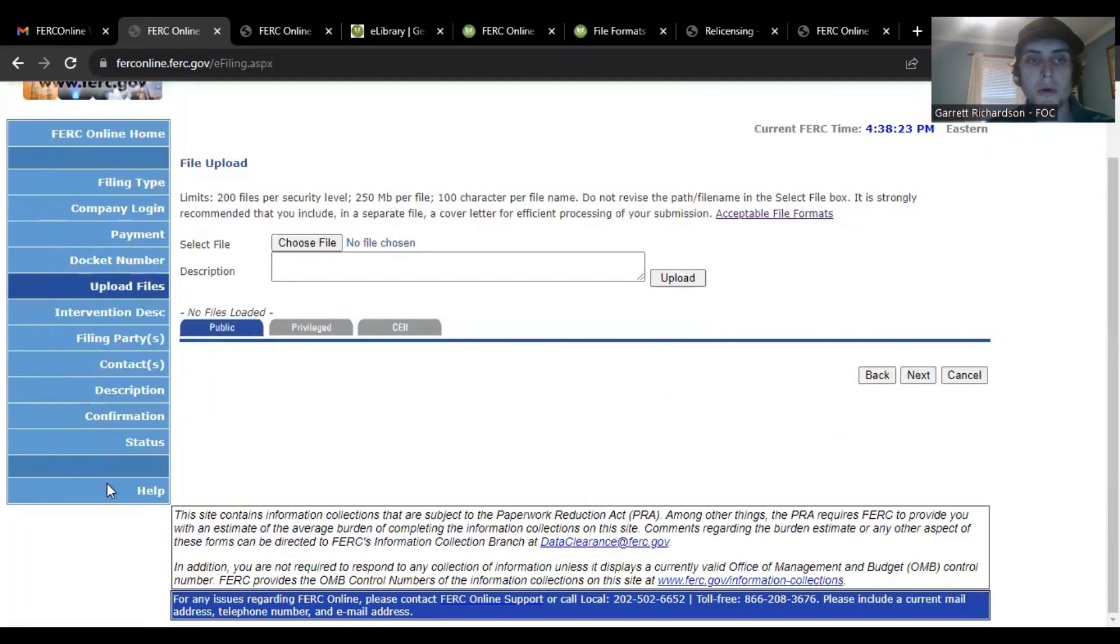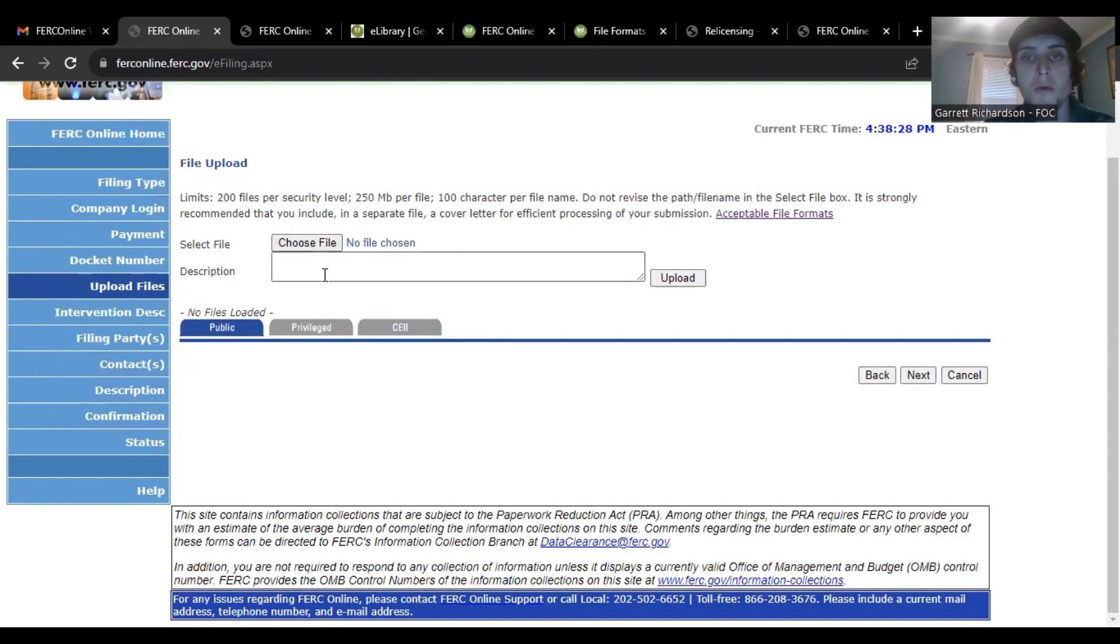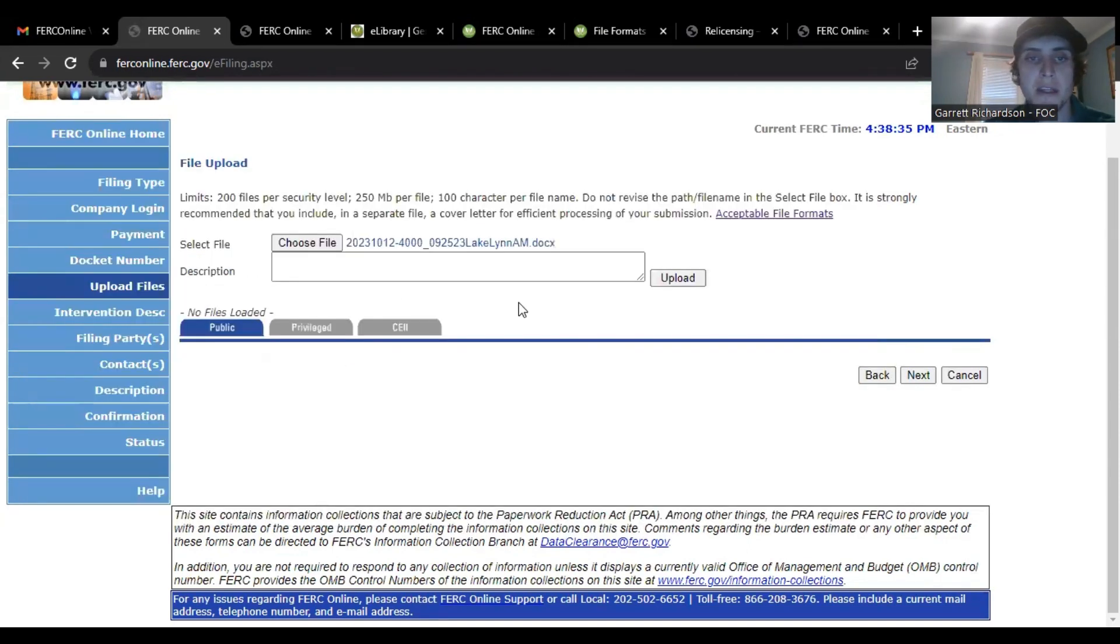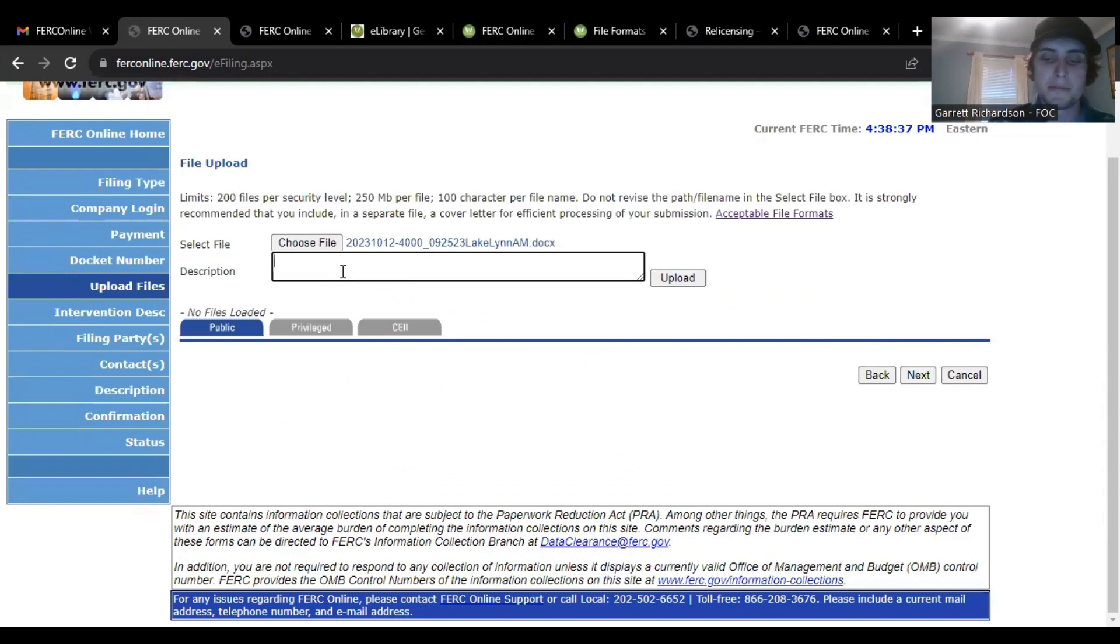Here you will have your file that you want to upload. I'm not going to go all the way through it but I will just add a Word document so we can see the next page. Then you can choose your title.